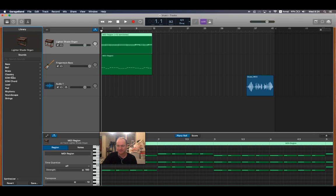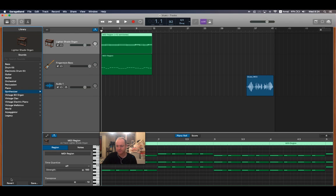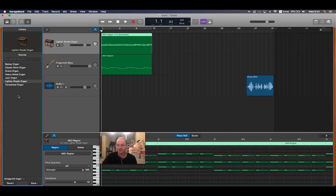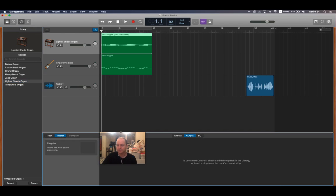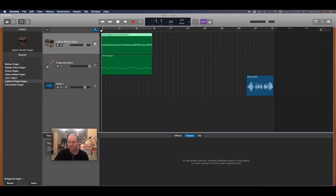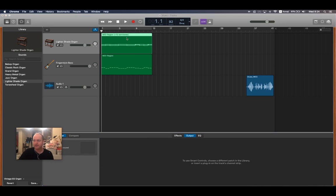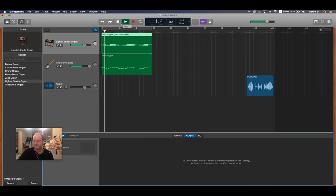I think it usually comes up as the air or the cloud synthesizer. If you click down here at the bottom left where it says synthesizer, then you can choose whatever you want. I do like the organs personally. I think the bluesiest sounding one is something like the lighter shade organ, which is what I have selected here.